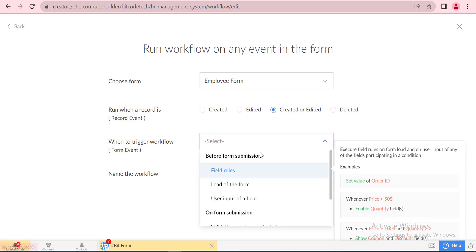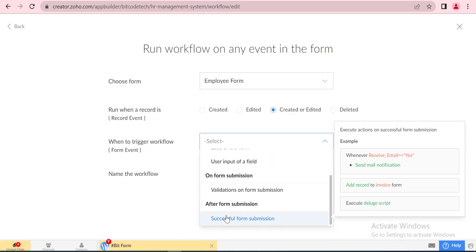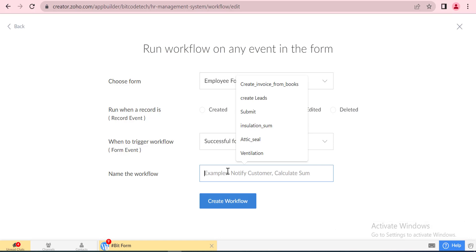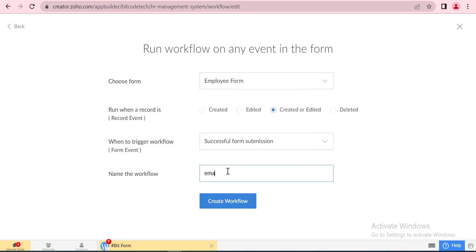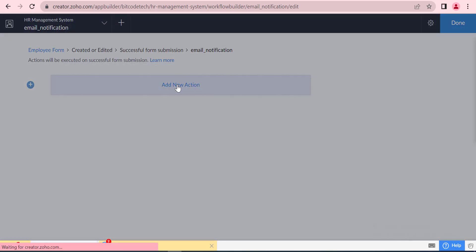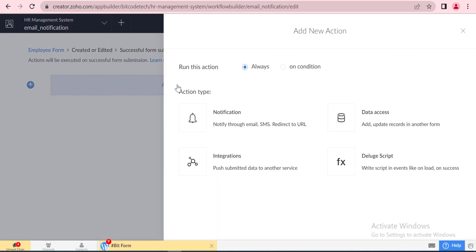This email notification workflow will be executed on successful form submission. Now we will click on notification and select email.